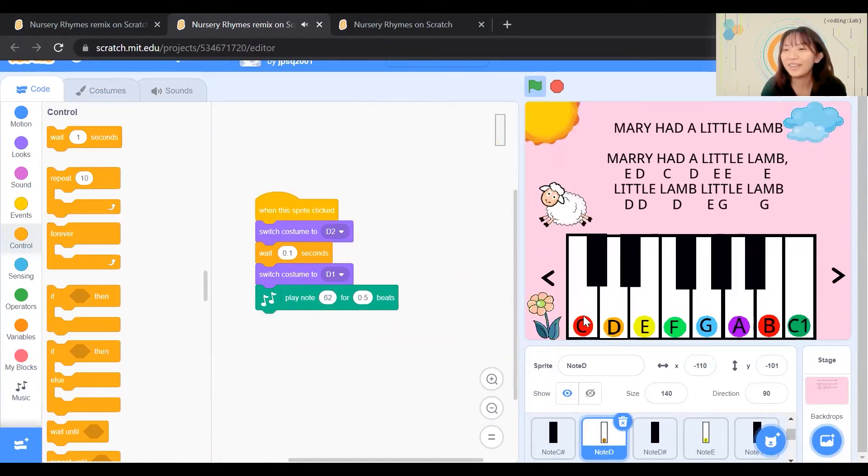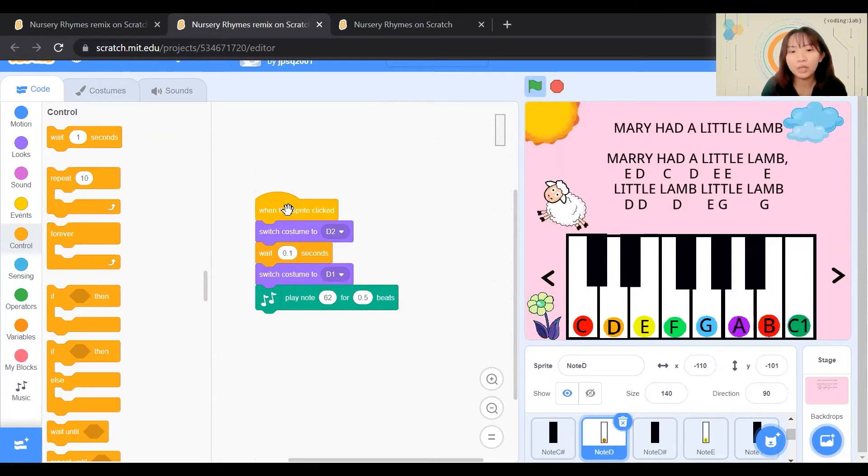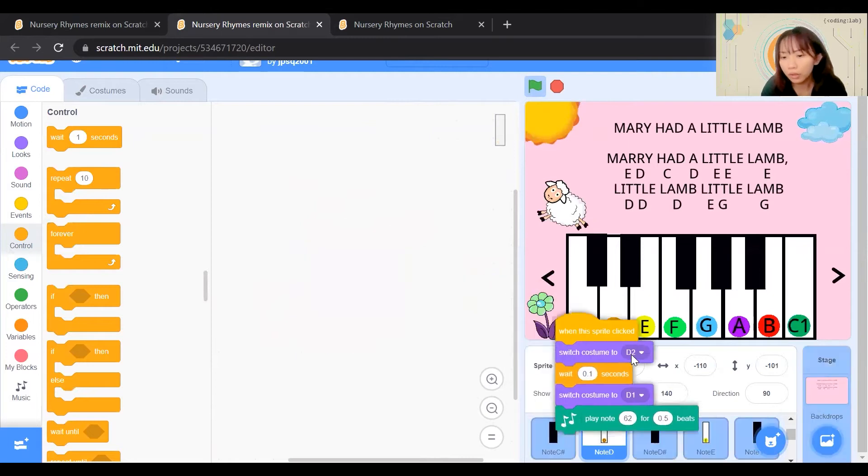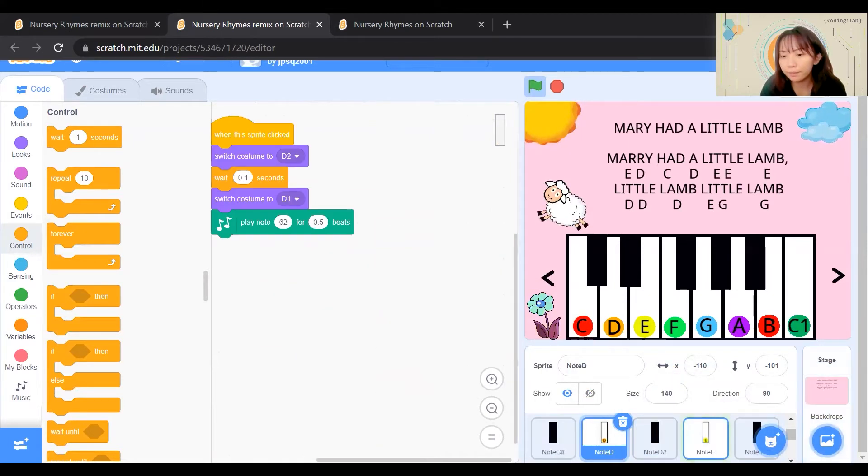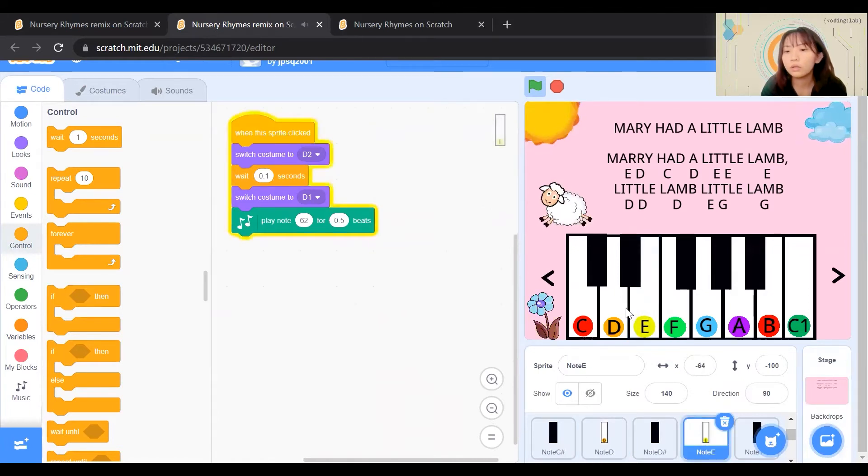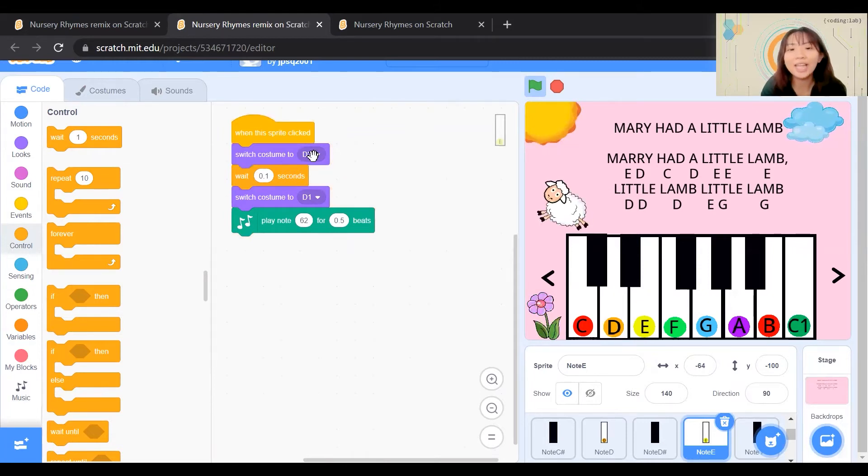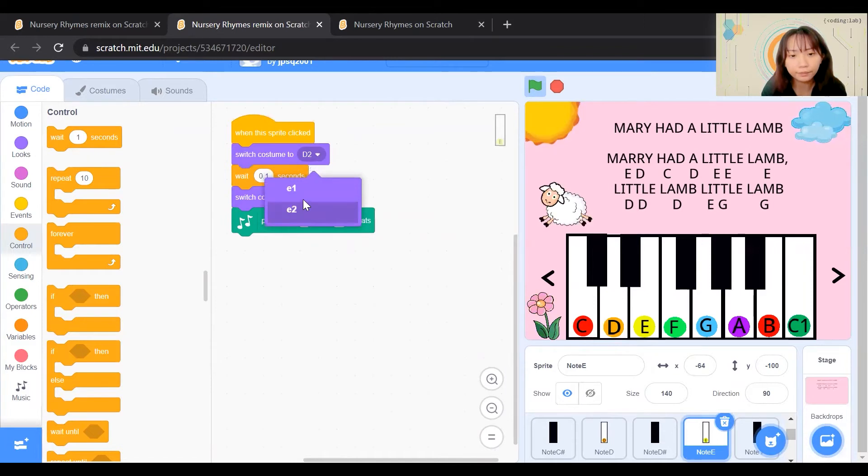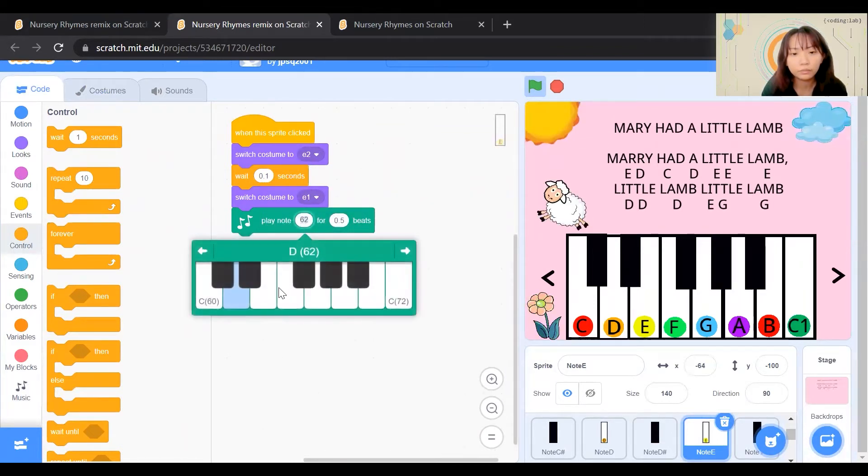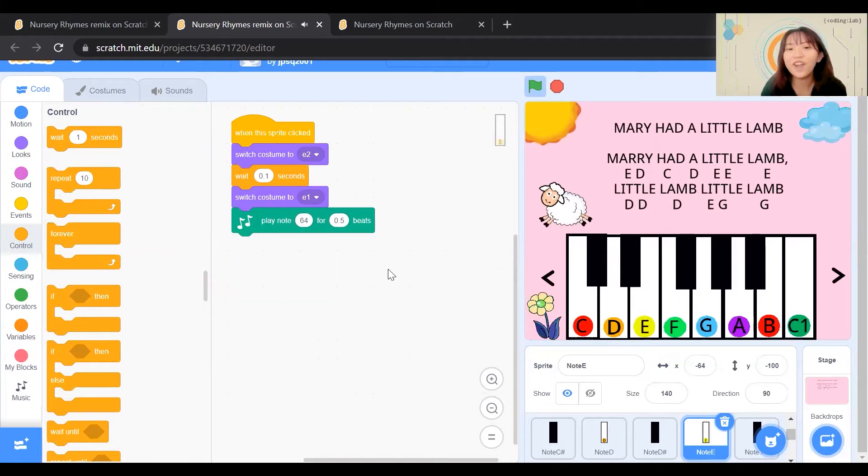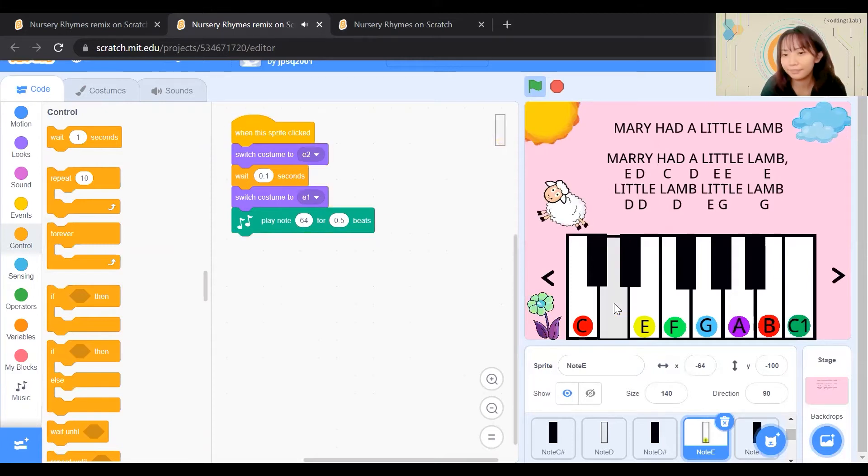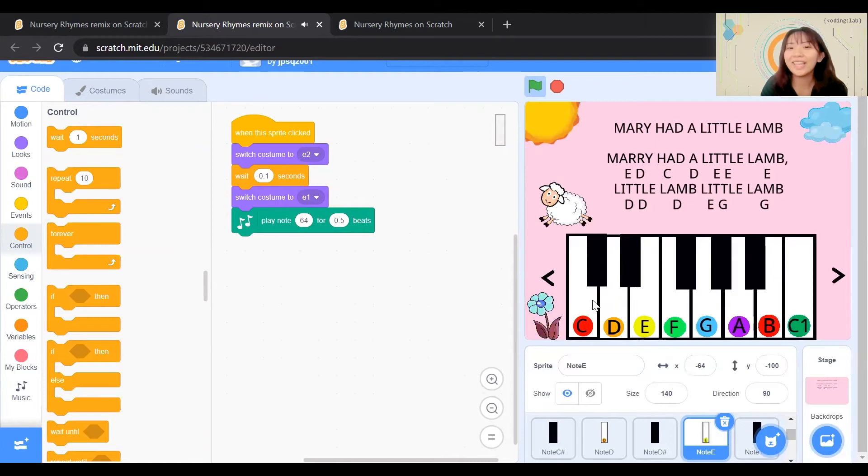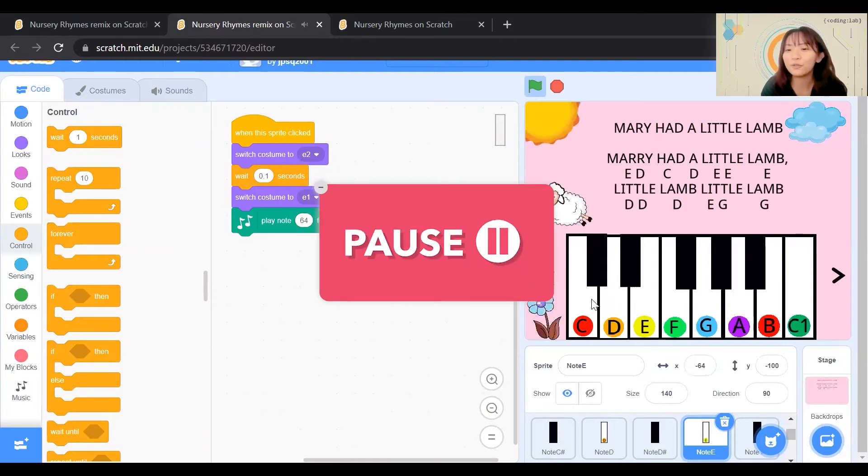Okay, we'll try one more time for Note E. Drag and hold, release it only when you are at Note E. Sounds the same for Note D, hence we need to adjust accordingly. Alright, we are done with Note E. Let's try it out. Can you pause this video to try and code for the rest of the keys?